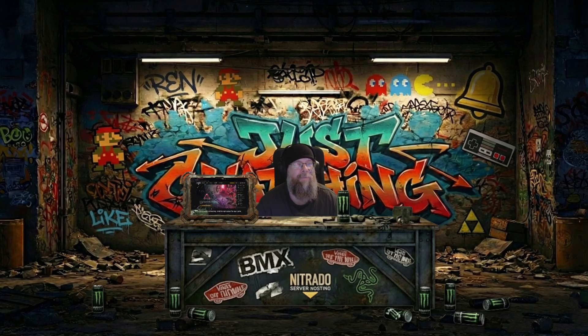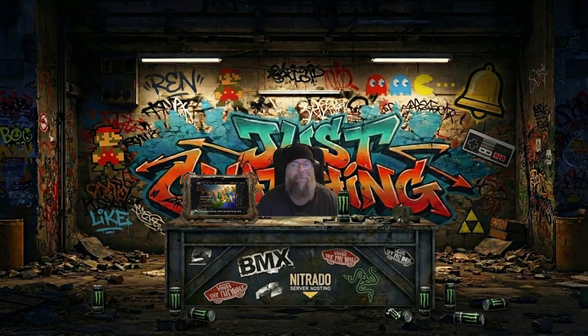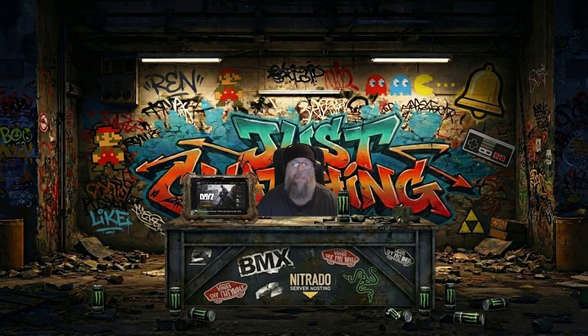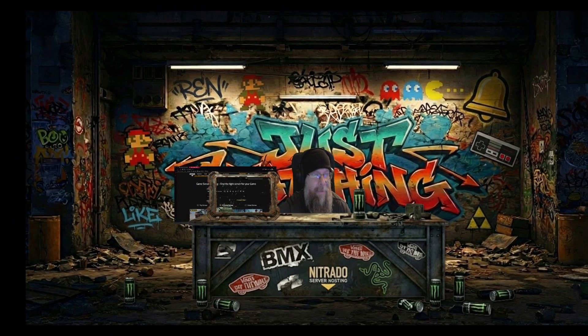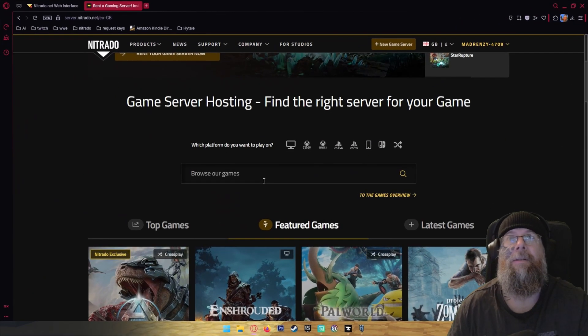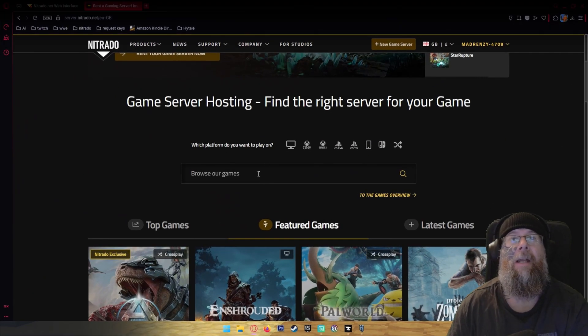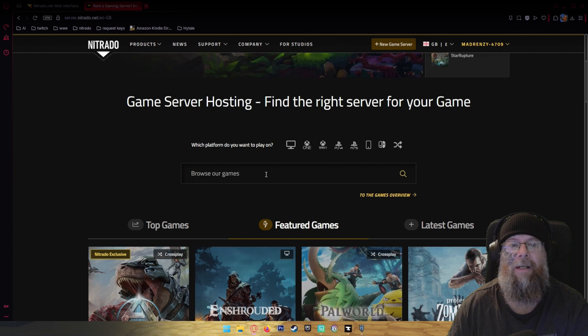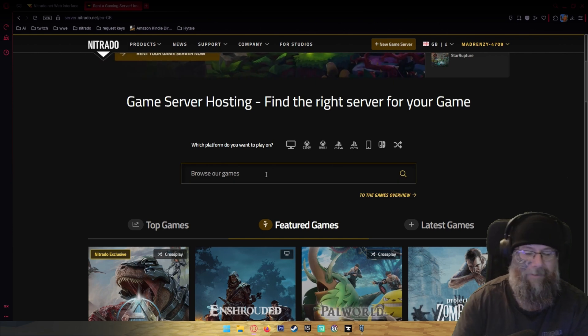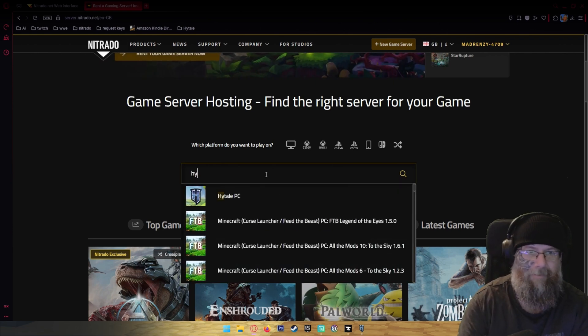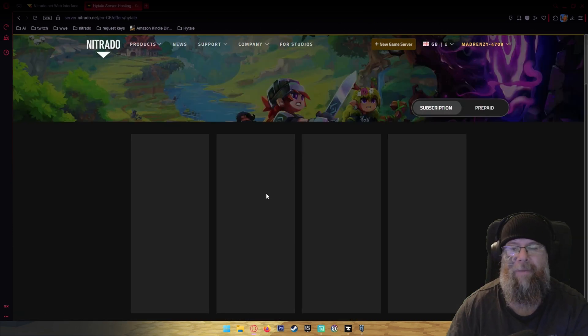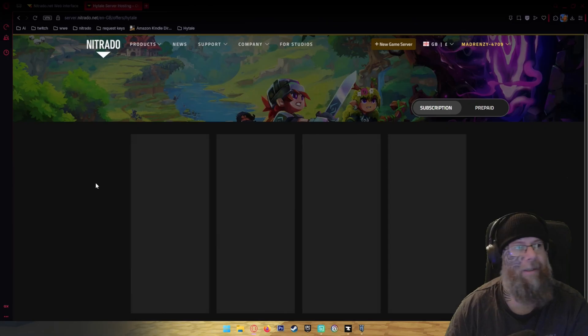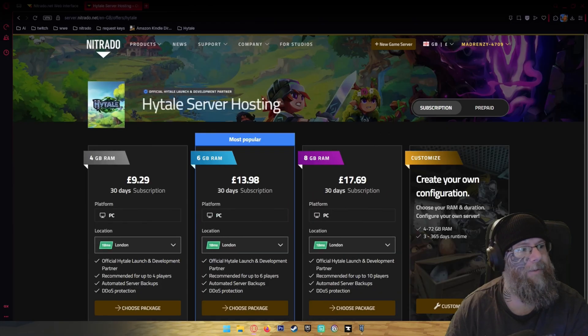Next thing you want to do is click on Hightail which will be in the top left, or you're going to scroll down. I'm just going to flip over to the big screen here so you can see. It's just about here and you're going to type in Hightail.